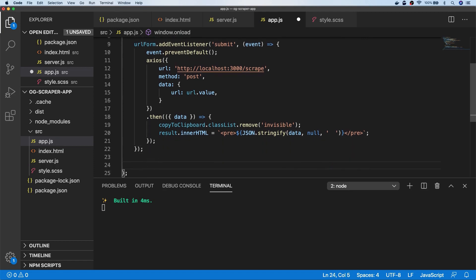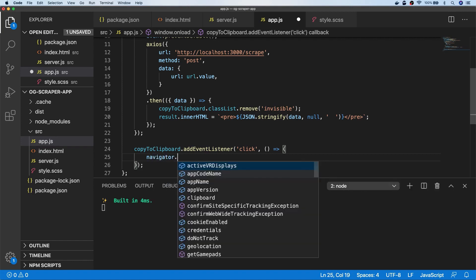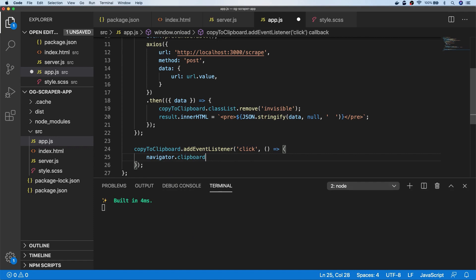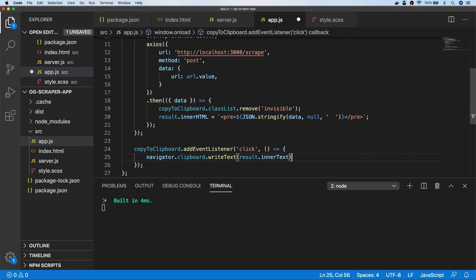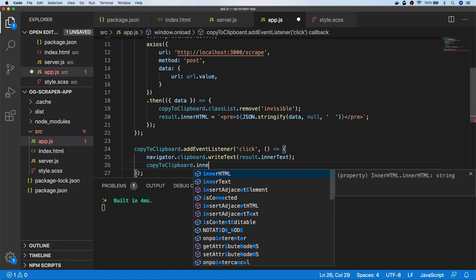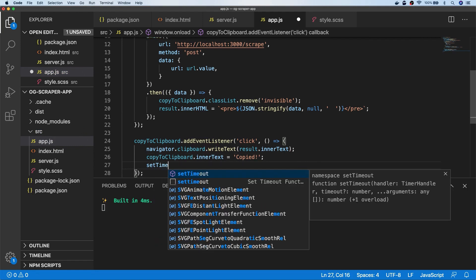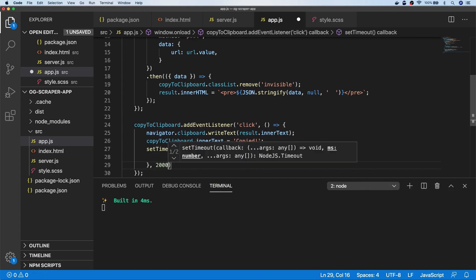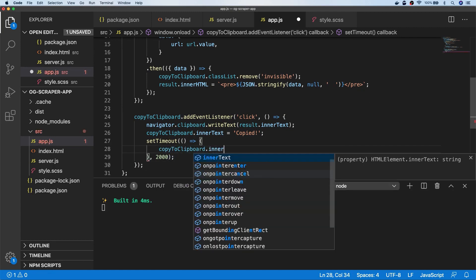We're also going to set up another event listener on the copy button. When clicked, we want to copy that data to the clipboard. There are various different ways to do this, but I'm just going to use the Clipboard API available in Chrome and write the text directly — writing the innerText value from inside our result div. I'm also going to change the text of the copy-to-clipboard button just to say that it's been copied, so the user knows that's happened. Then finally I'll set a timeout of about two seconds, at which point we reset the copy-to-clipboard button text back to its original value.